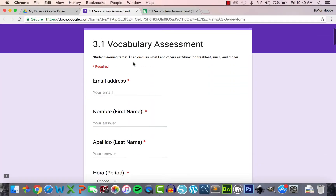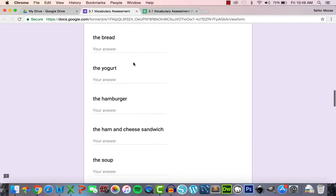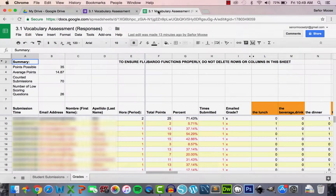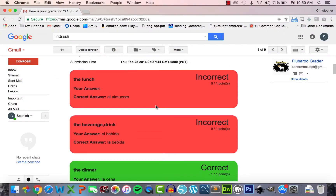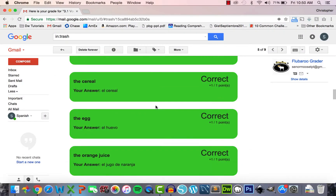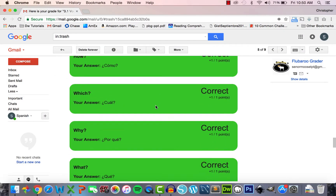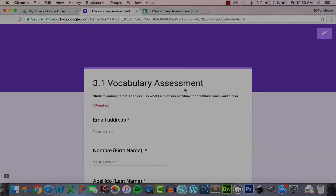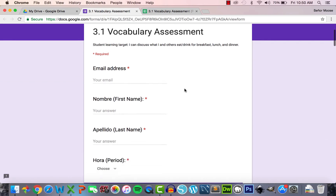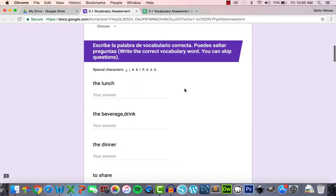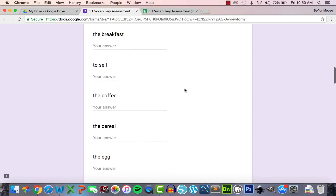As you can see, I've already created an assessment using Google Forms, students have taken it, and the assessment has been graded using an automatic grader called Flubaroo. Flubaroo has also sent the assessment results back to the students via email. Every unit, students take a vocabulary assessment that asks them to write all of their English vocabulary words in Spanish. This unit has 35 words.